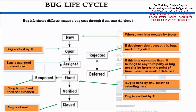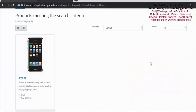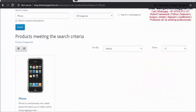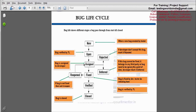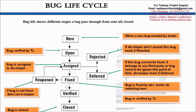So we have seen rejected and deferred. The third option is: as a developer, I try to replicate the bug, yes I'm able to replicate it, and I accept it's a bug — I'm going to fix it. The developer will go to the code, make the required changes, and once the bug is fixed, the developer will mark it 'fixed'. The developer's task is done.